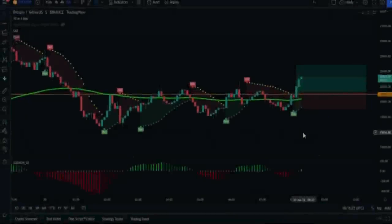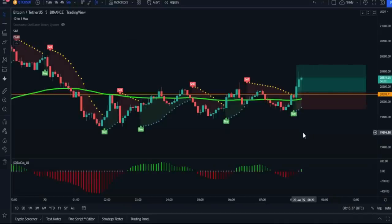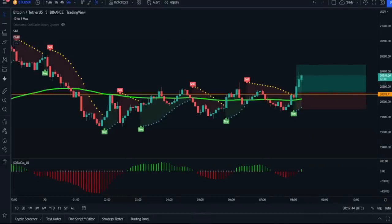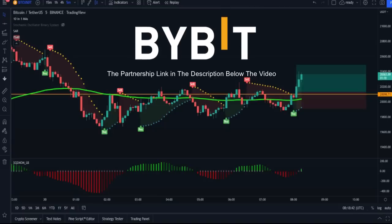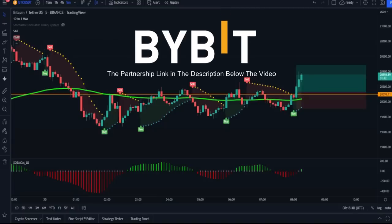Hello everyone. In today's video we will talk about a five-minute scalping strategy — in my opinion the best scalping strategy ever for beginners, advanced, and even professionals. Before we start, make sure that you sign up on the Bybit platform via the partnership link in the description below the video, because soon we will start pumping signals, copying deals, and many more great features.